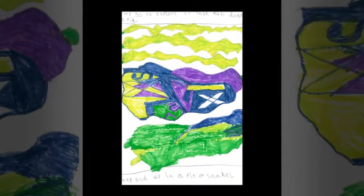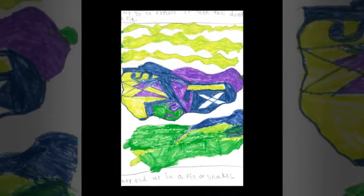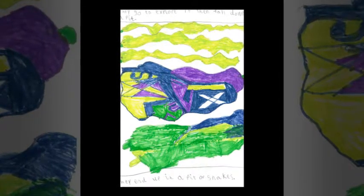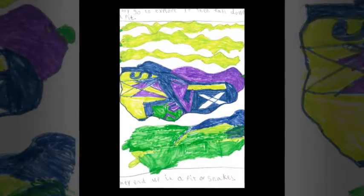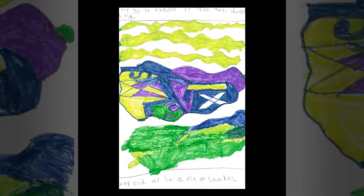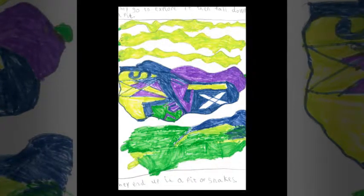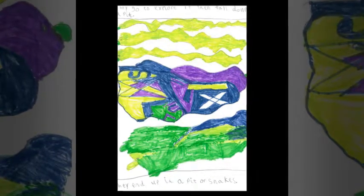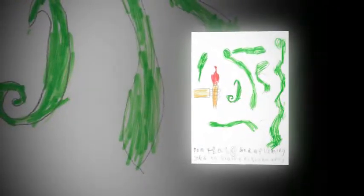They climbed down a hole and ended up in a pit of snakes. Tom Hale had a flaming torch to scare the snakes away.